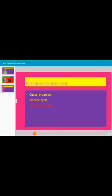We have to treat the seeds with recommended fungicide. And we have to avoid excessive use of nitrogen fertilizer. Because of excess use of nitrogen fertilizer, pathologists have observed an increase in disease intensity. This is all about rust disease of linseed.